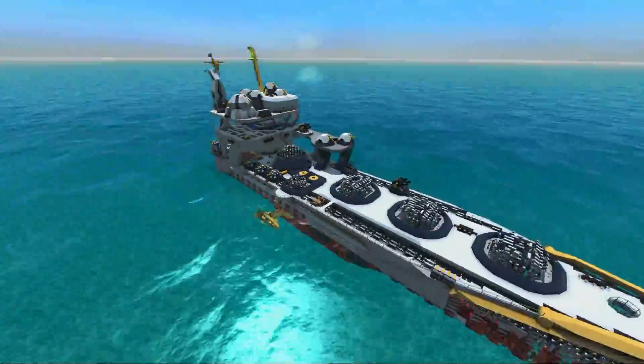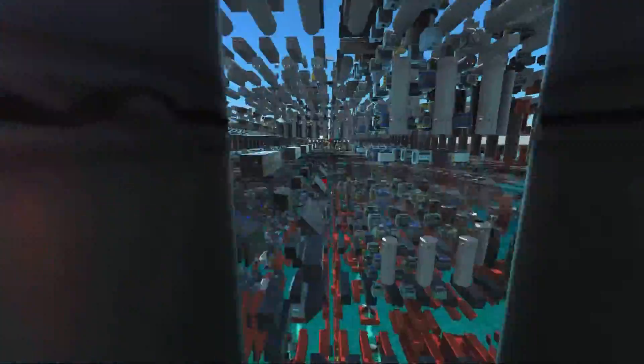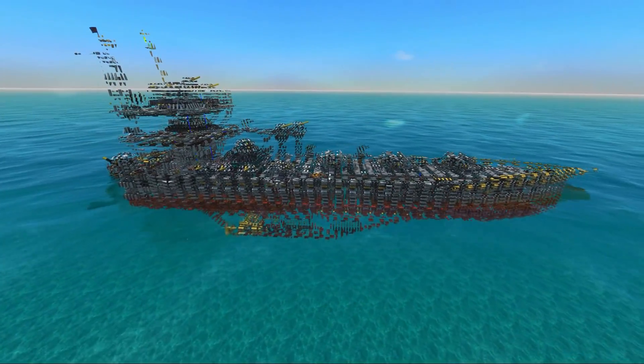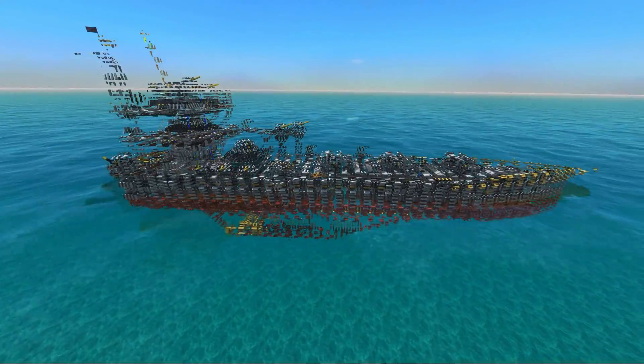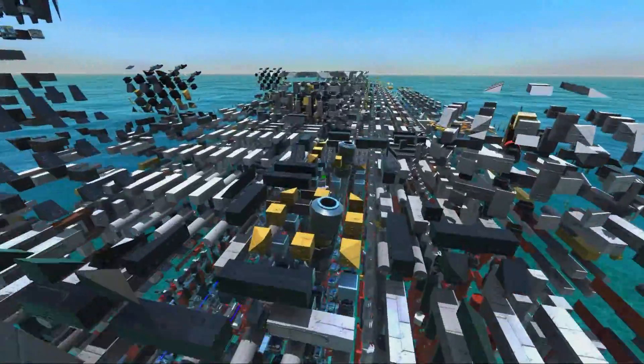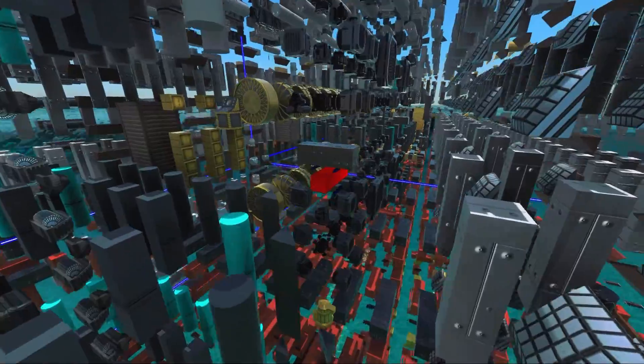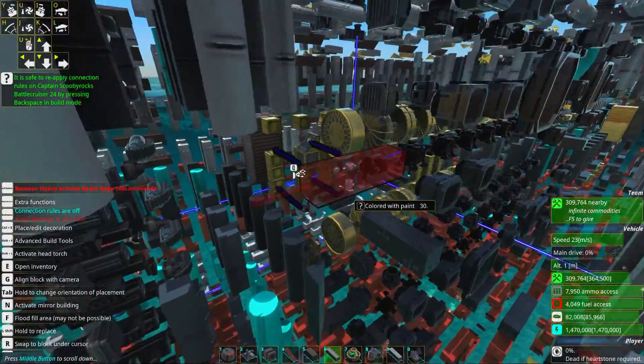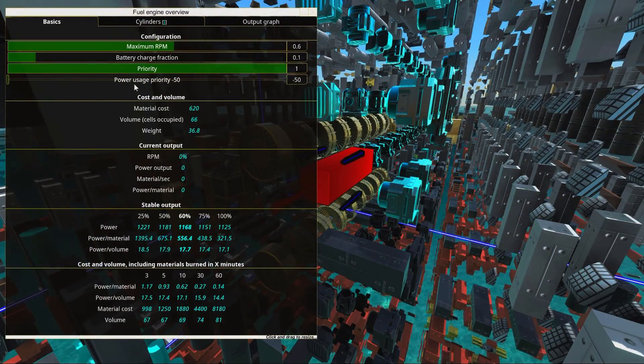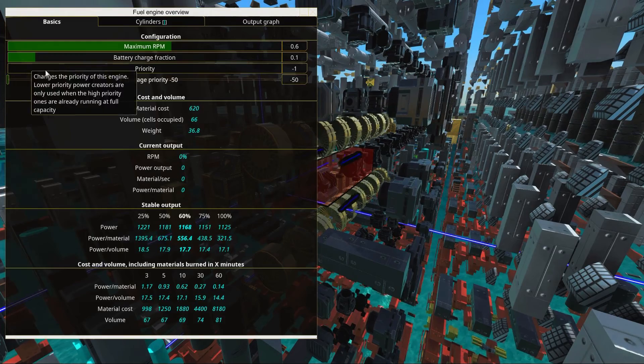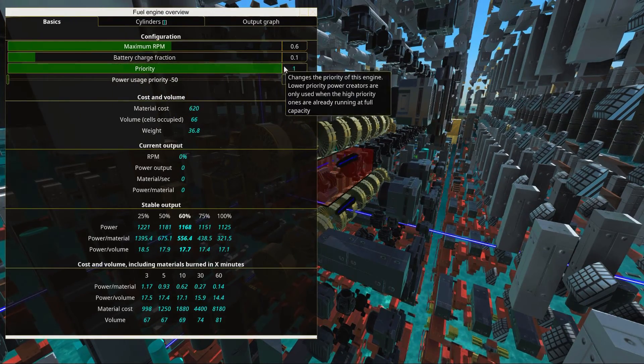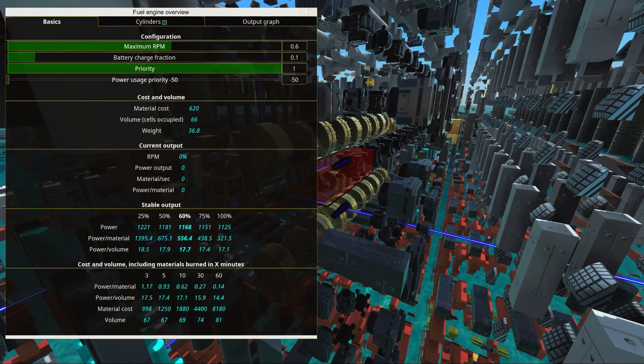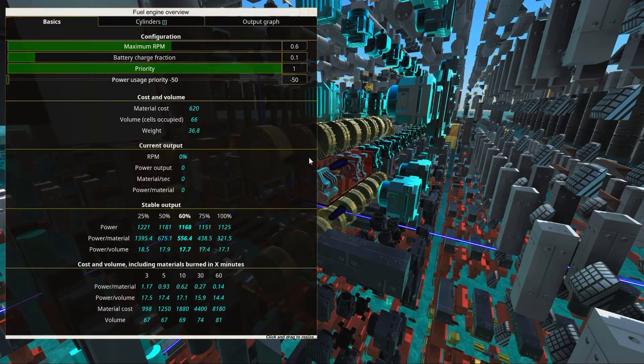Each engine has a power priority, and this basically means that a certain engine's power will be used before or after the other engines. You want to go into your construct and here we can see we have a decently efficient engine. We're going to make sure that the priority of this engine is one.